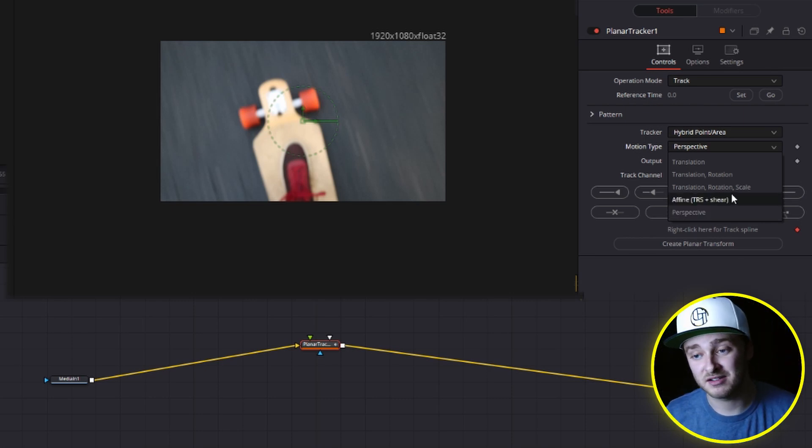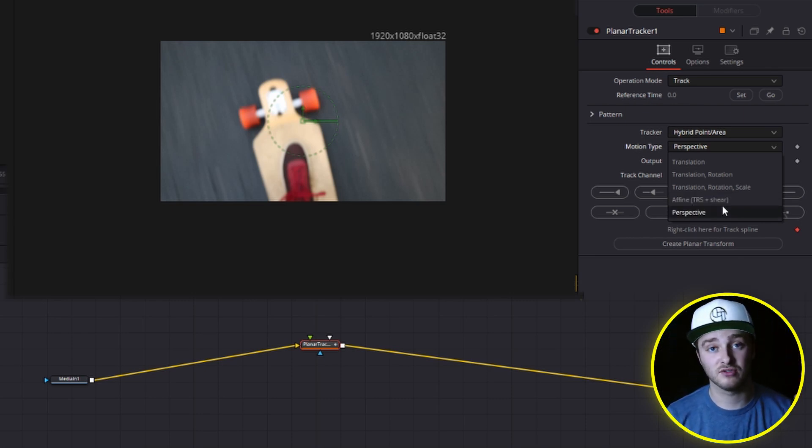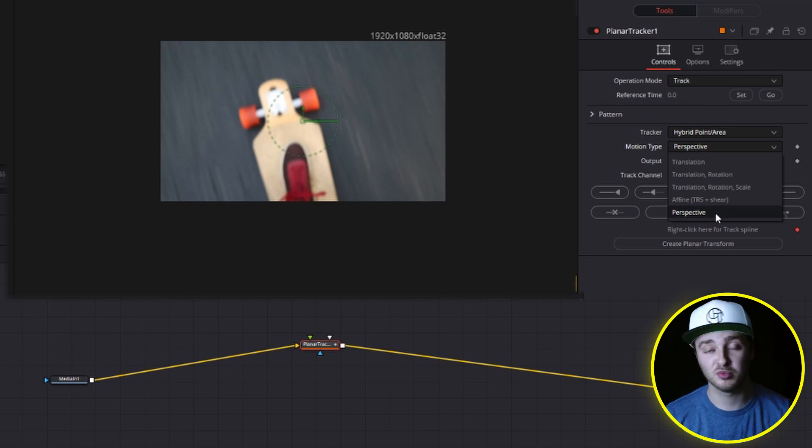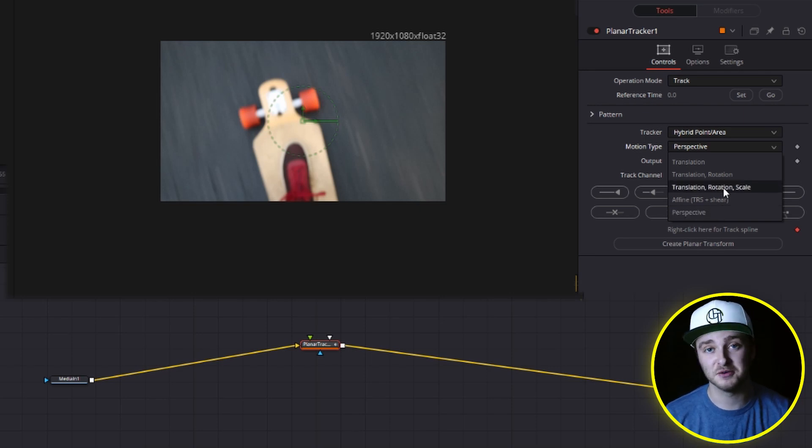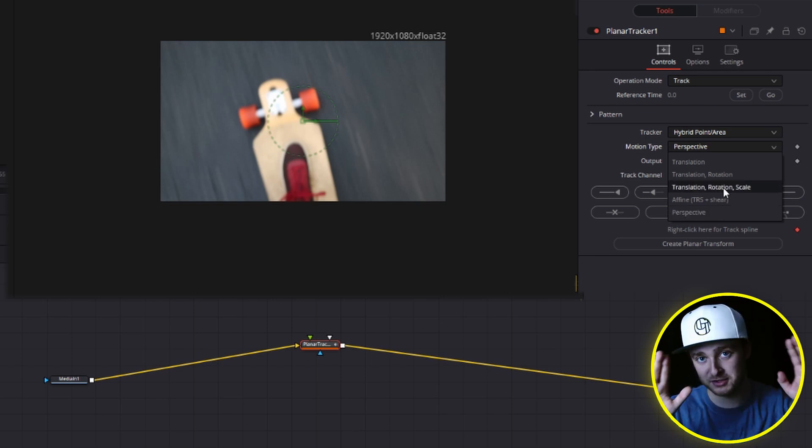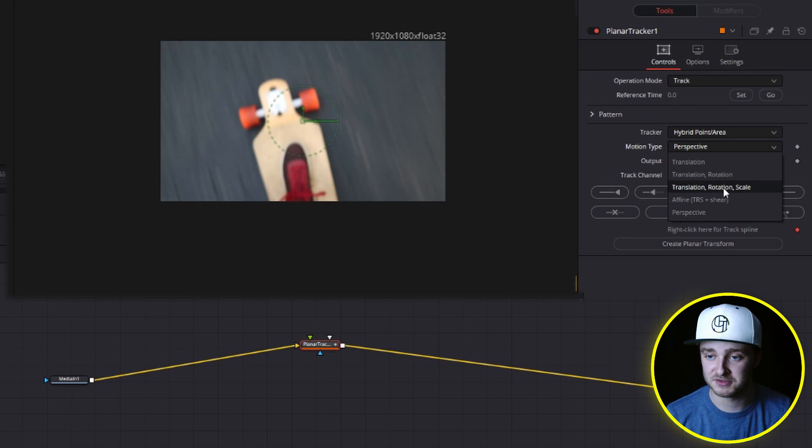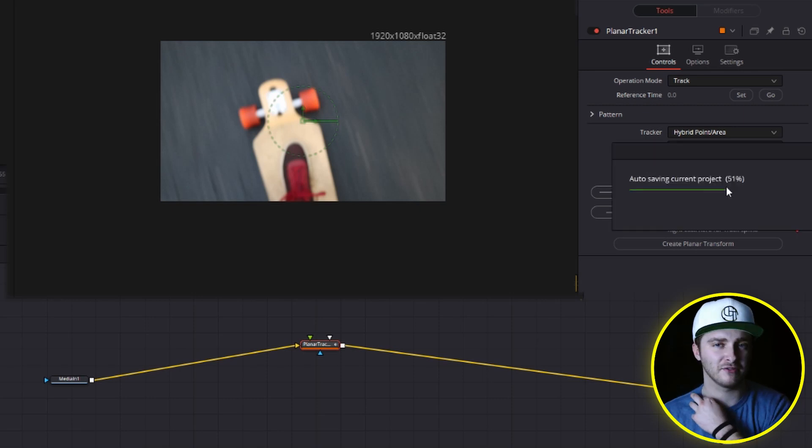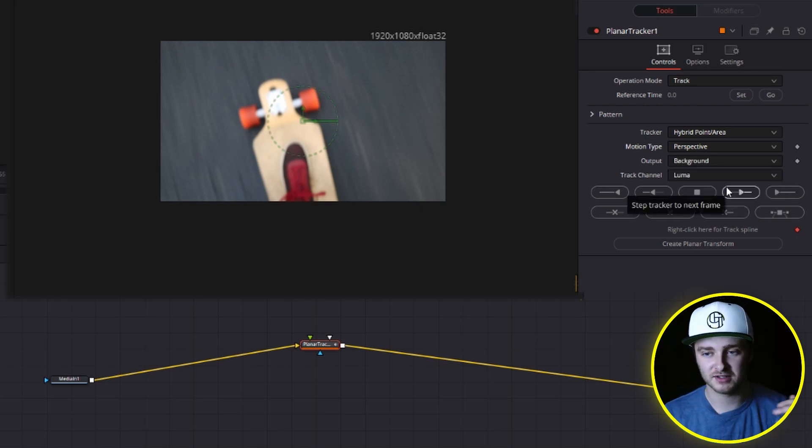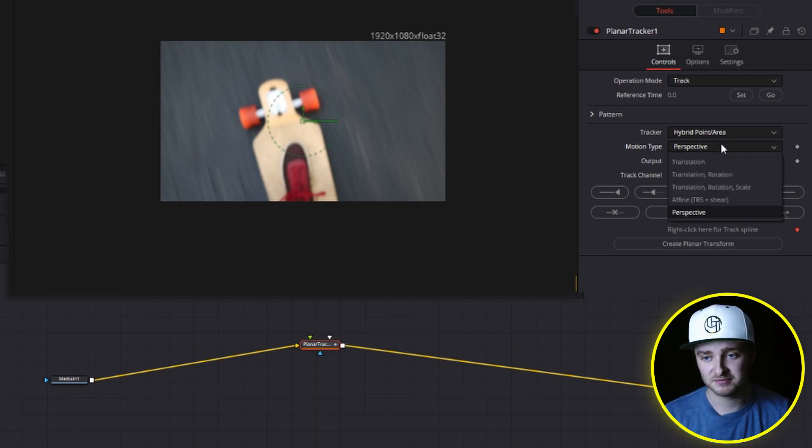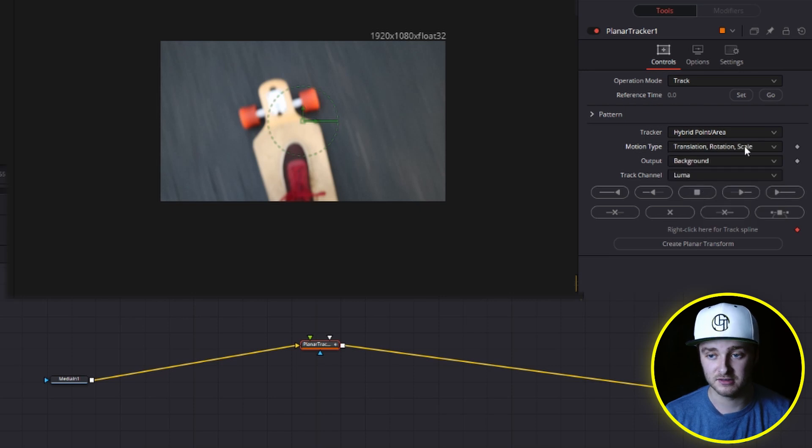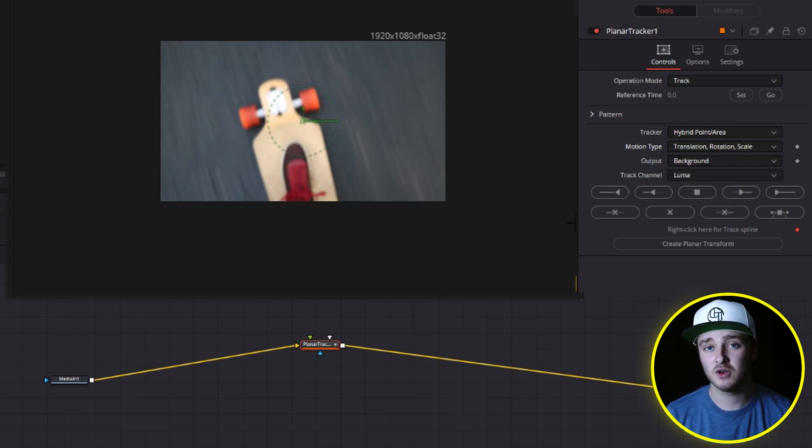And I never use it because it always makes my footage warpy and gross. And I don't ever get clean tracks with it. I'm not sure why, but we're going to be going with translation rotation and scale today because it normally works pretty well.